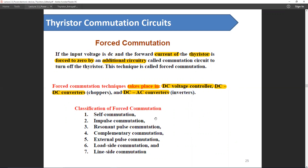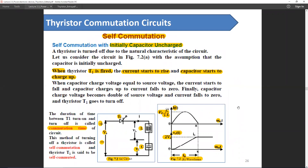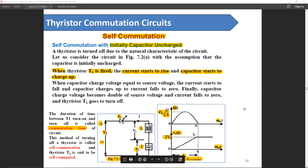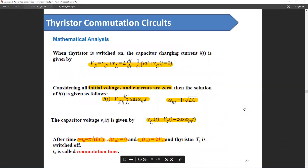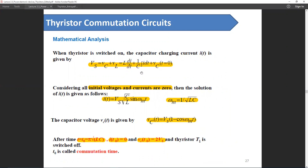We will be discussing only a few of them. First of all is self commutation, which is basically an LC circuit. In case of an LC circuit, if we solve the KVL equation we will get a differential equation, and if we solve it we will get a sinusoidal term.